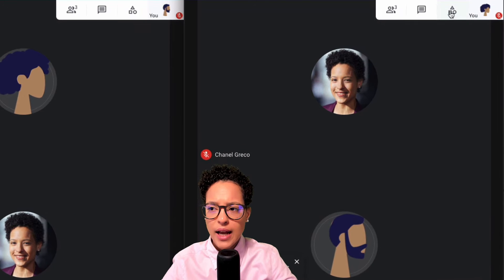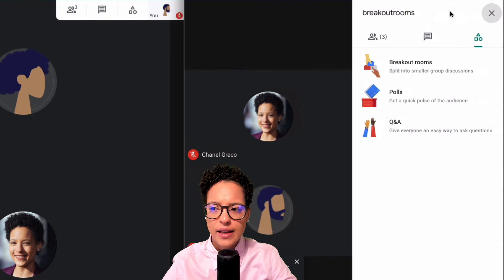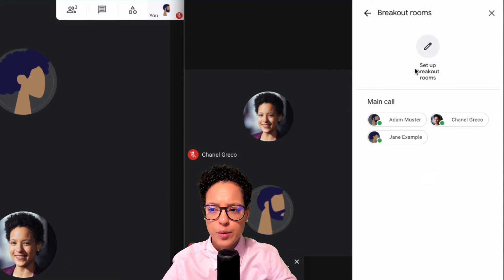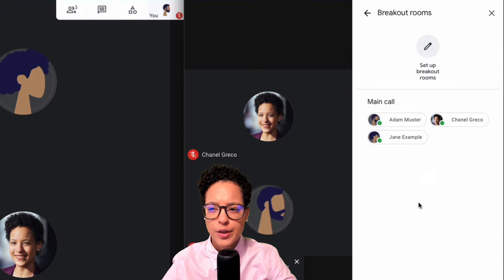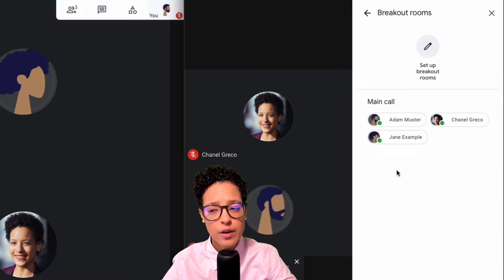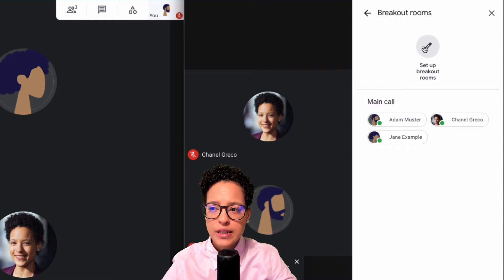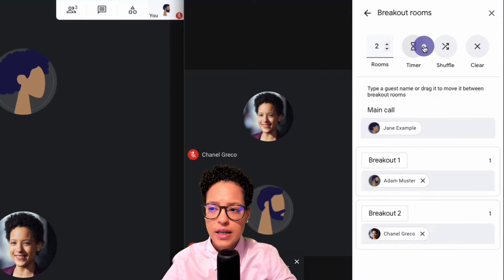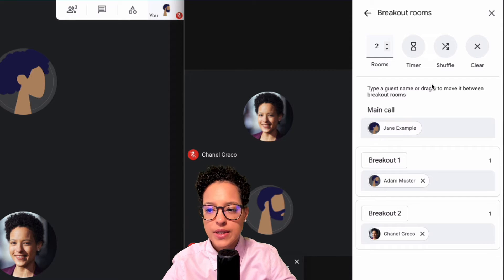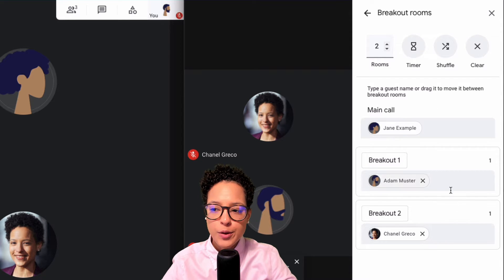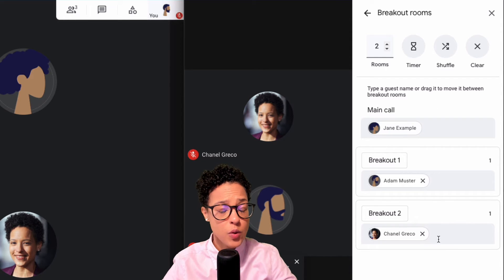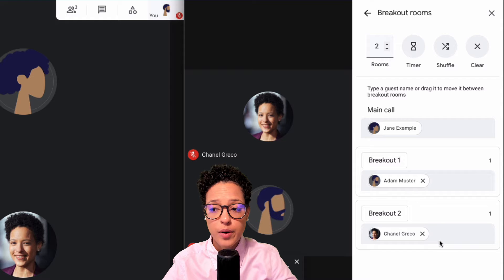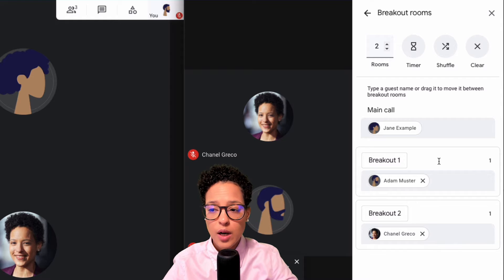To create breakout rooms, click on the Activities icon and then on Breakout Rooms. Here we see our main call with our three participants, and we can click on 'Set up breakout room.' Automatically, the other two participants are put in a separate breakout room.